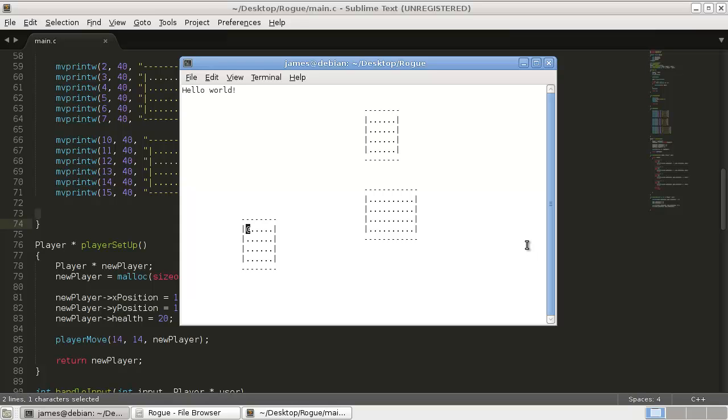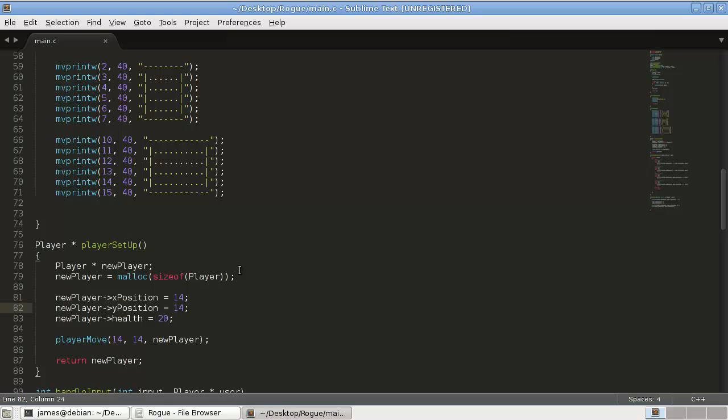Alright, so this is the current state of our rogue game. Now, as you can see, when we go into our walls, there's no collision detecting. So that's what we're going to work on in this tutorial.